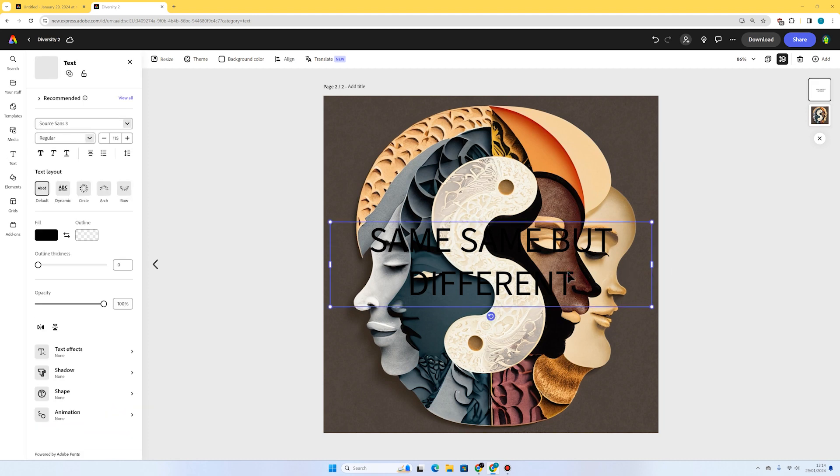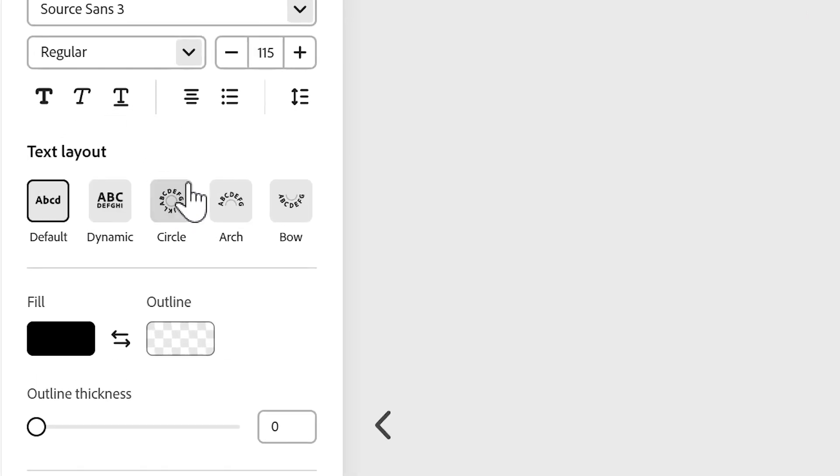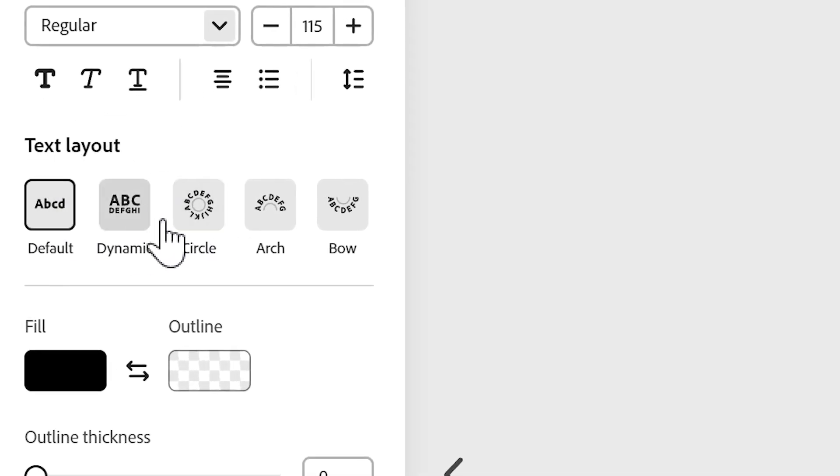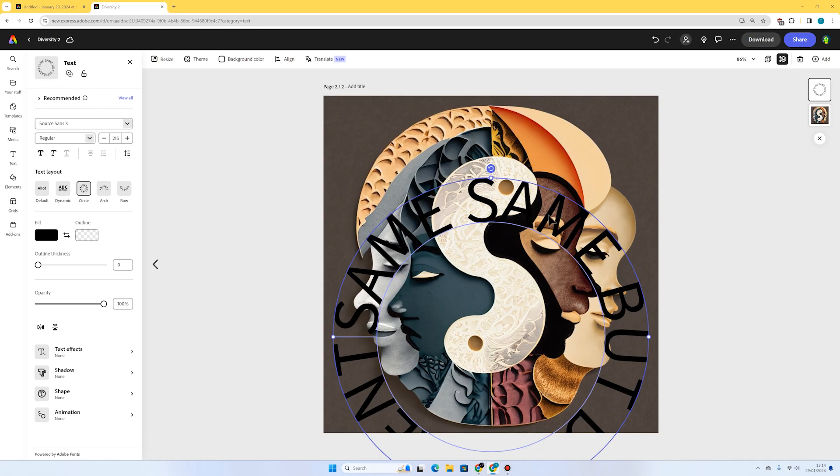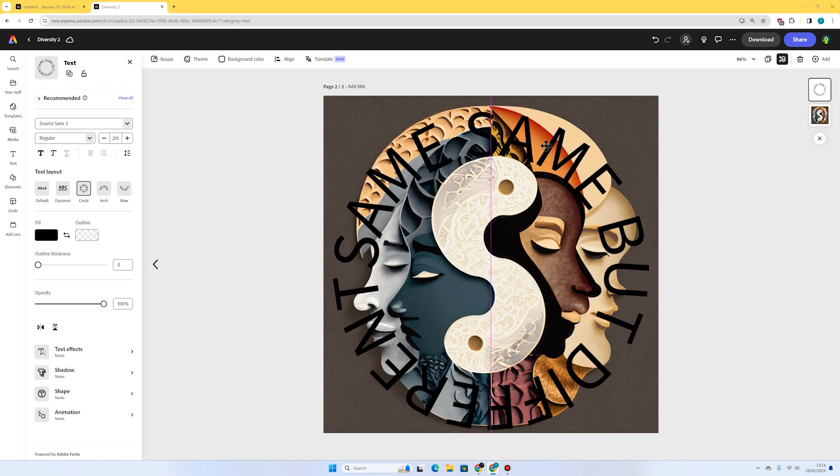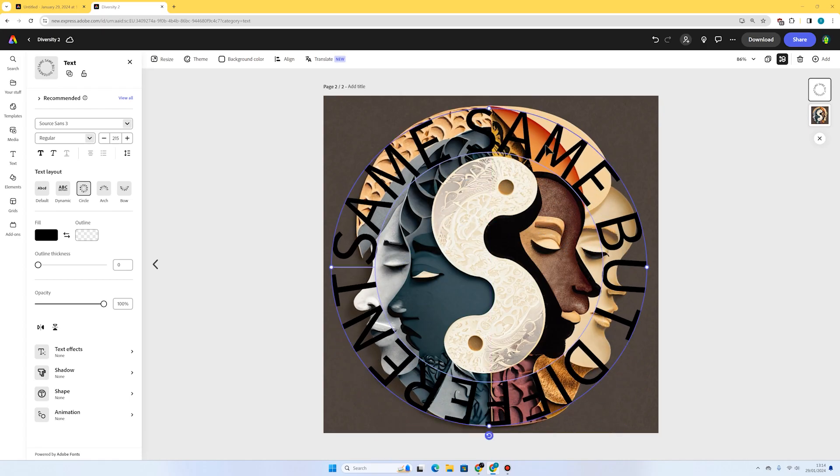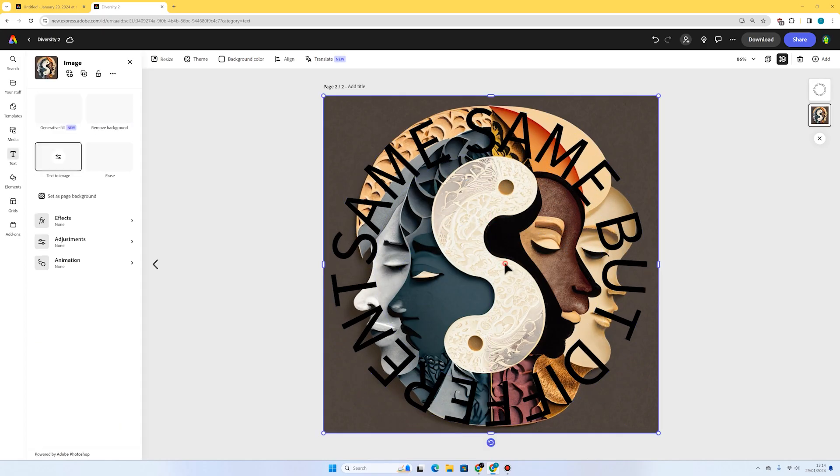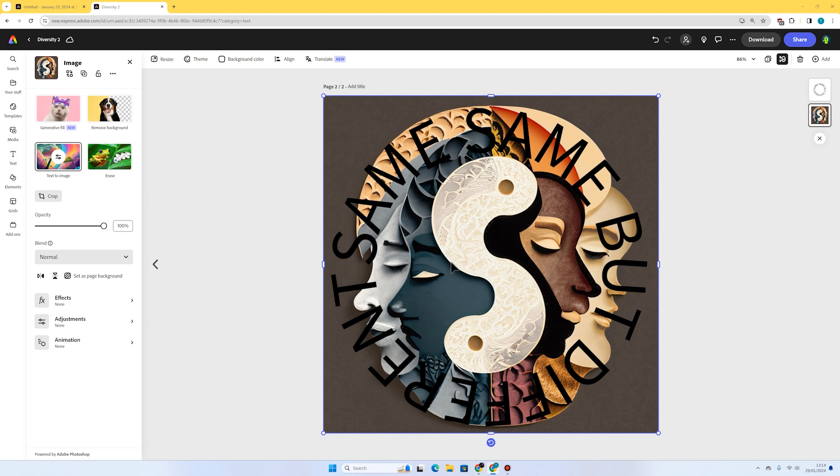I don't want the text to be over this really powerful image, so I'm thinking about maybe displaying it in a circle. I've selected the text here. If I go to text layout, I'm going to select circle and I'm just going to move it to the outer part of the image there.